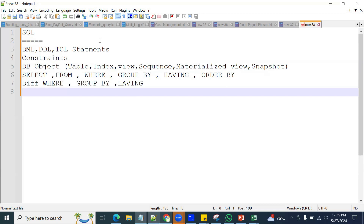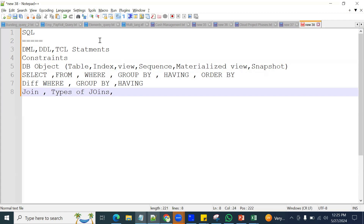You should be clear about what a join is, the different types of joins: equi-join, non-equi-join, outer join, left outer join, and right outer join. That is all you should be clear about.